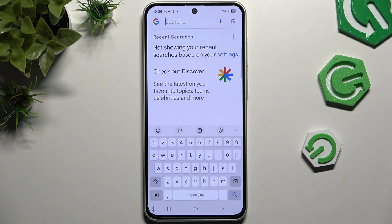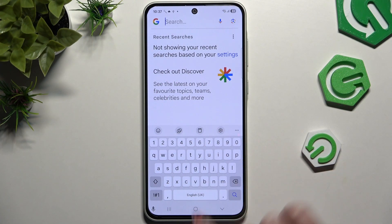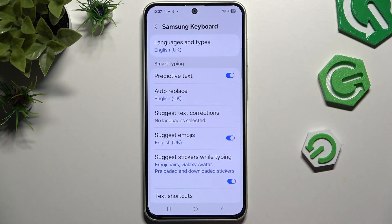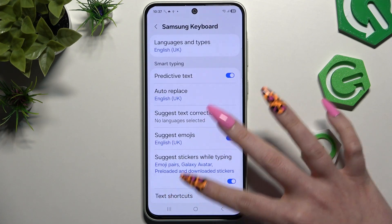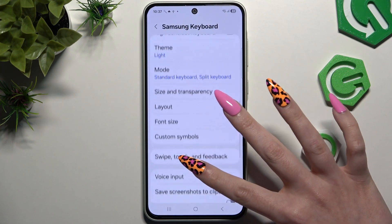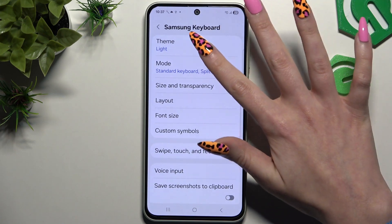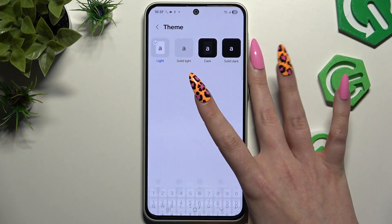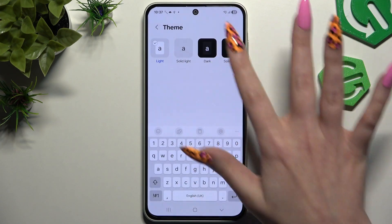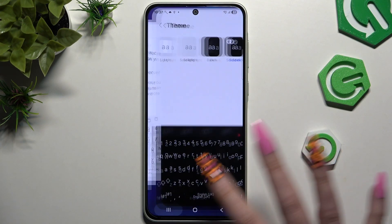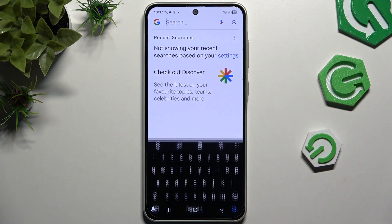First of all, if you want to change the theme of your Samsung keyboard, you need to click on this gear at the top of it, scroll down to access the theme section over here, and just click on one of those to apply it. Then go back.